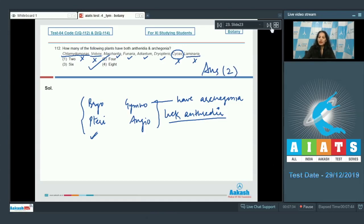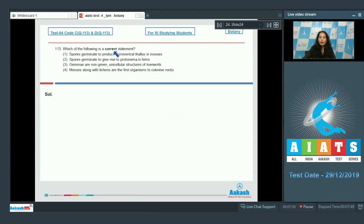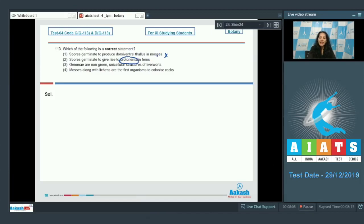Question number 113: Which of the following is a correct statement? Option one: spores germinate to produce a dorsiventral thallus in mosses — incorrect, because spores in mosses germinate to produce protonema, a filamentous structure. Option two: protonema in ferns — incorrect; it's protonema in mosses and prothallus in ferns. Option three: gametes are non-green — incorrect, they are green multicellular structures.